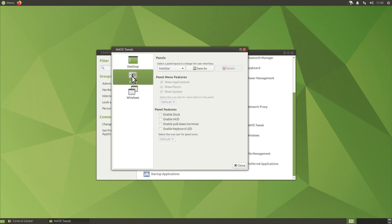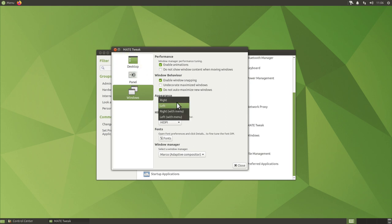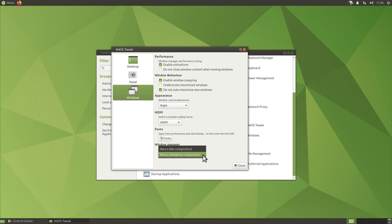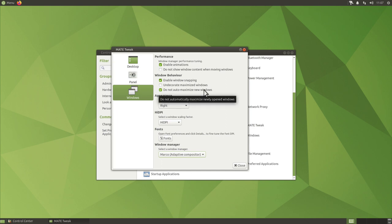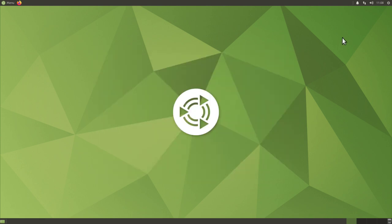There are several panel settings to toggle on and off, and window settings too — for example, you can move the window control buttons to the left side, which applies immediately. You can also select HiDPI here. A major improvement in Ubuntu MATE 20.04 is the Marco window manager — window borders now have a much wider clickable region, so you don't need to be as precise when resizing windows. Marco also no longer has screen tearing, which was an issue in previous versions.